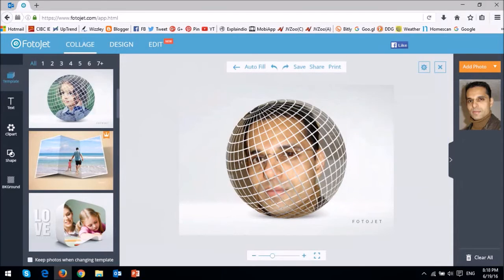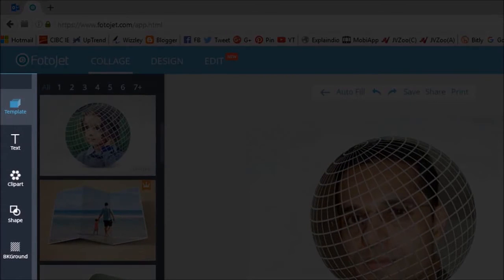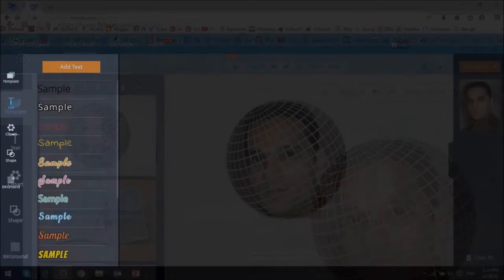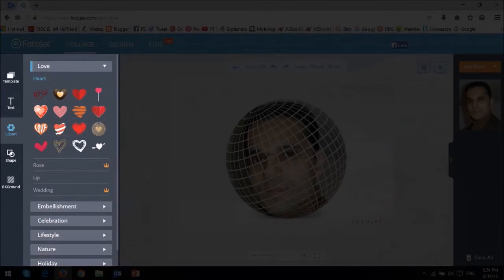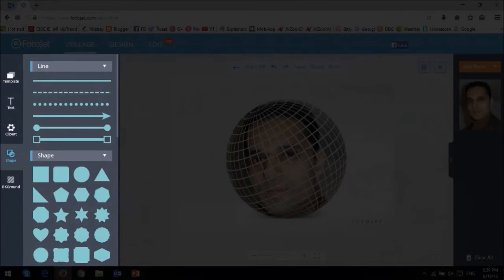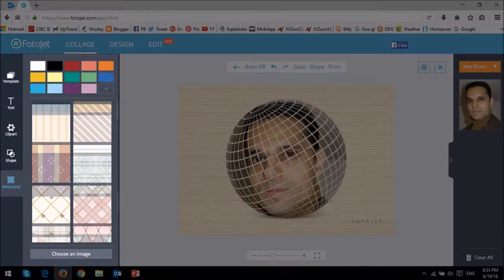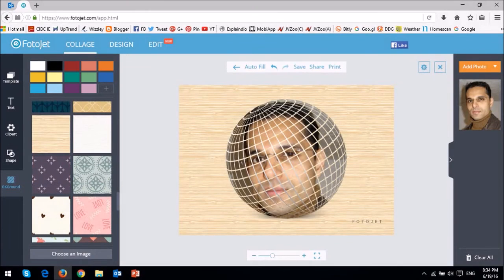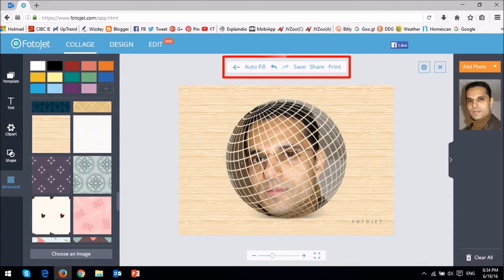In this left side panel, you can insert a text box, clip art, shapes, and a background to your collage. As you can see, I applied a very subtle background. You can even use an image as a background. Once you're done, you can save the collage and even share it on social media using the share button.